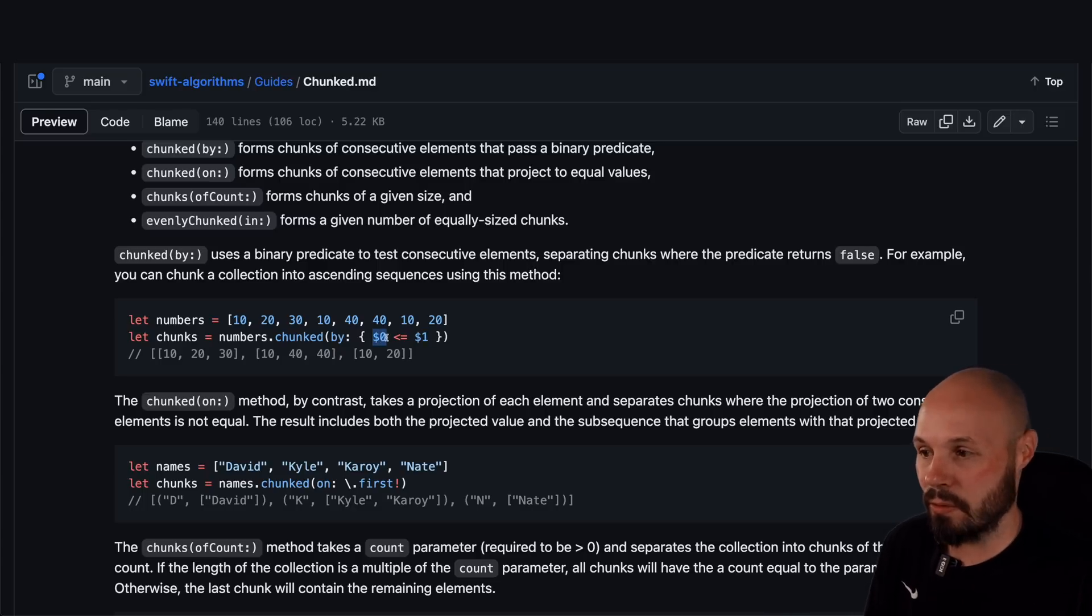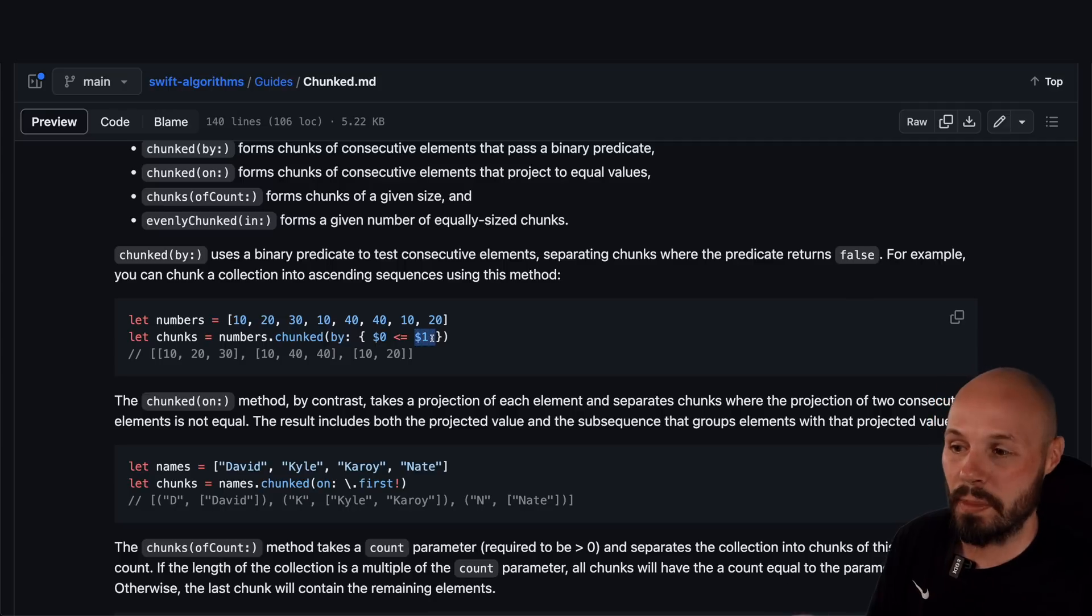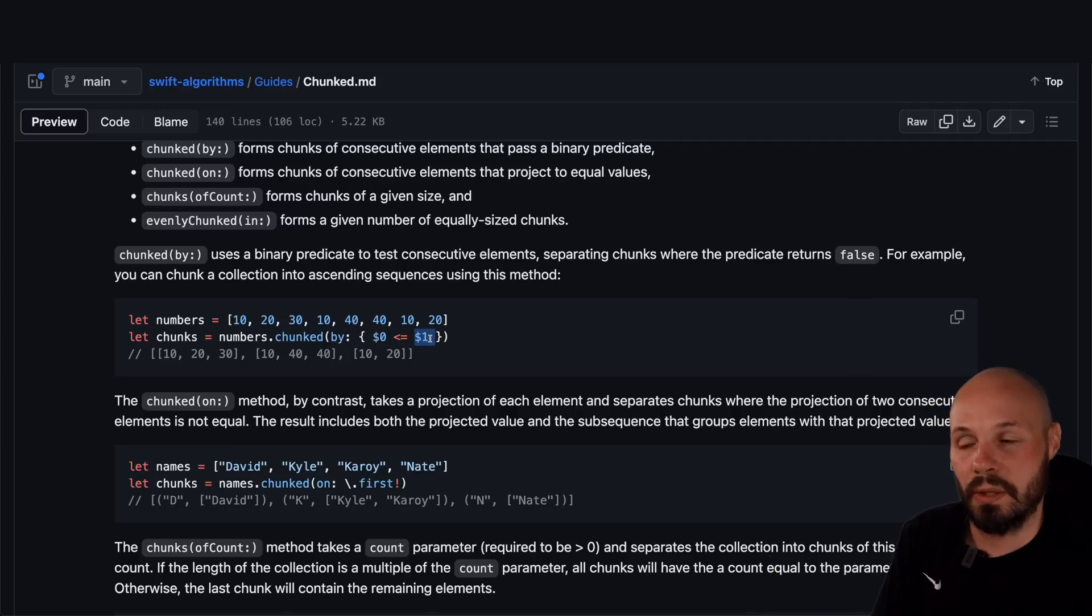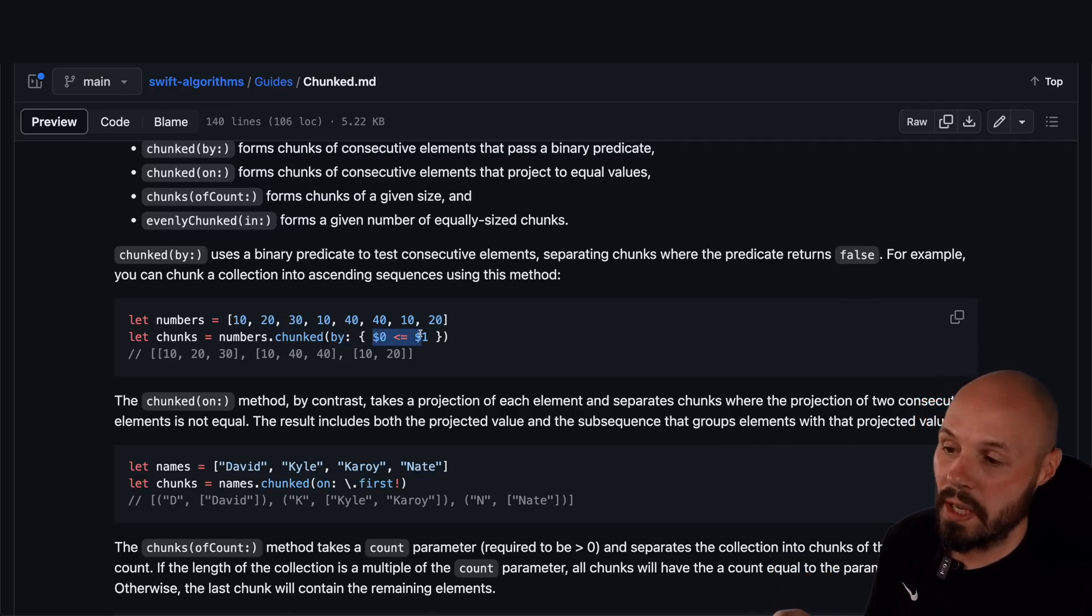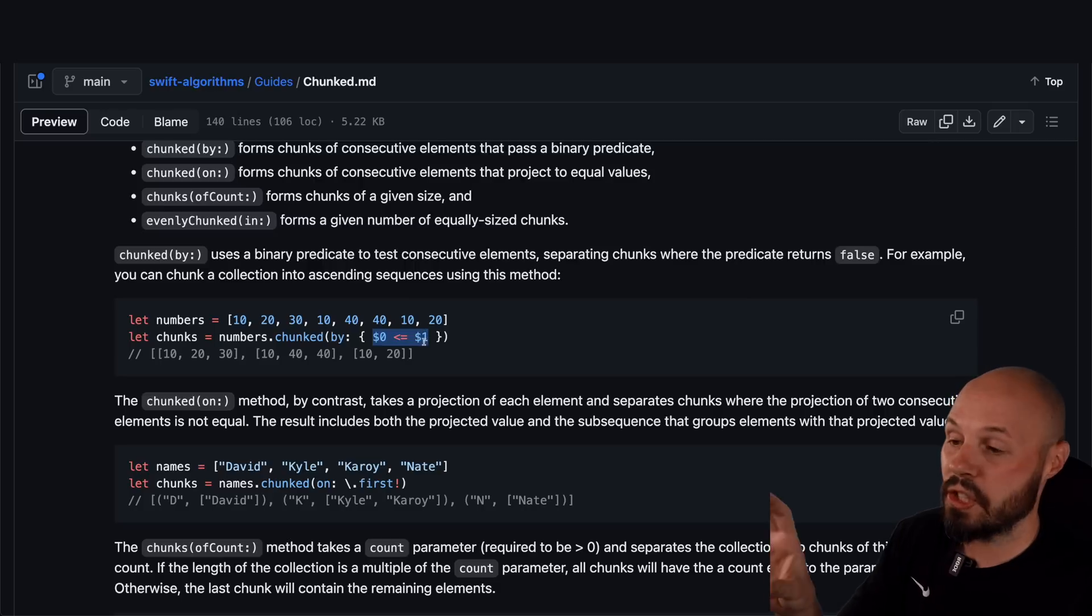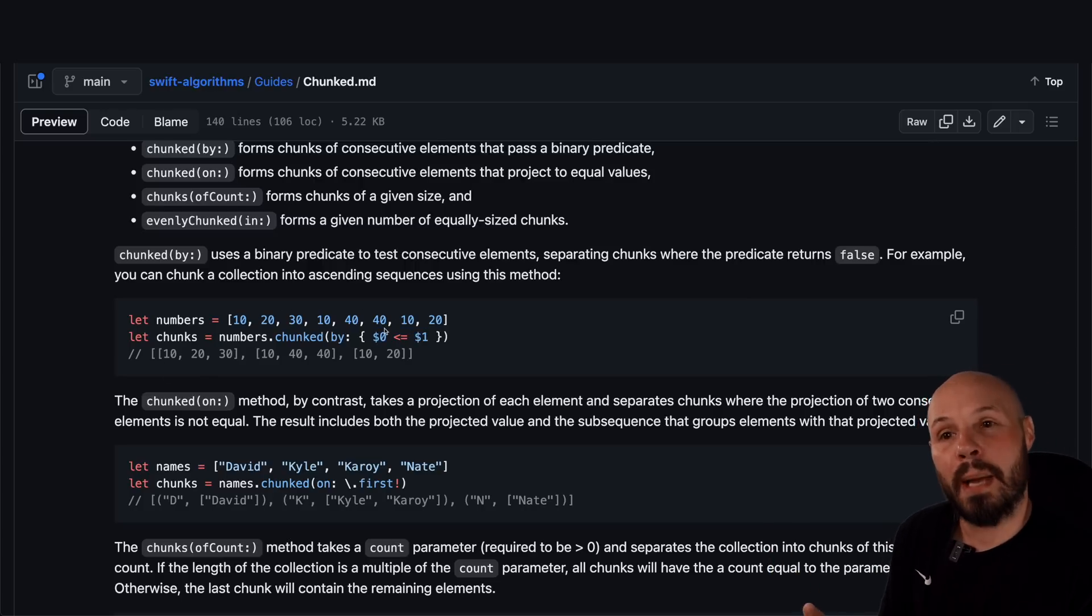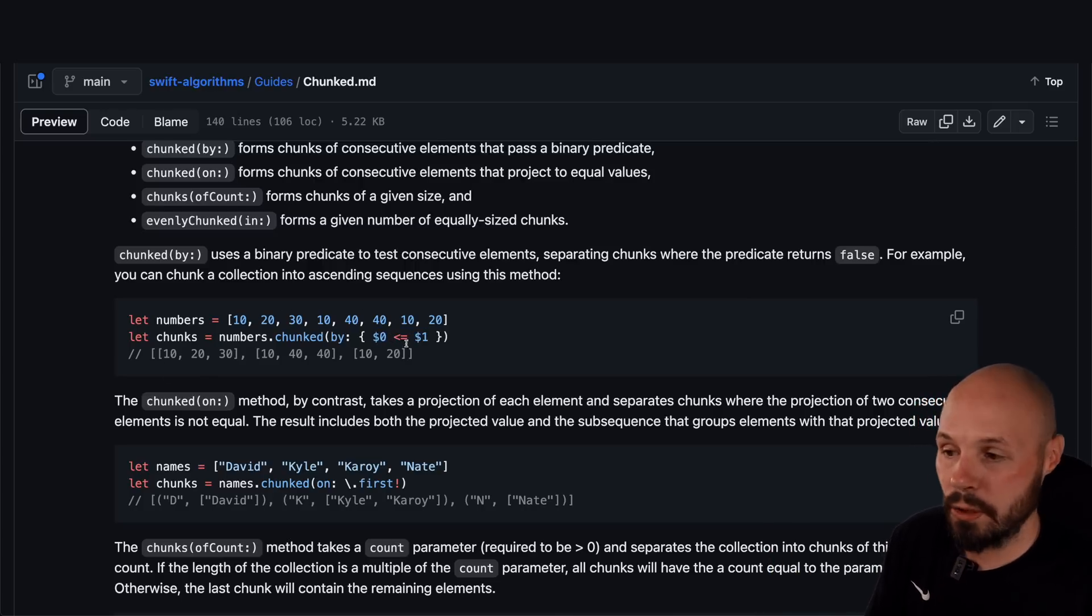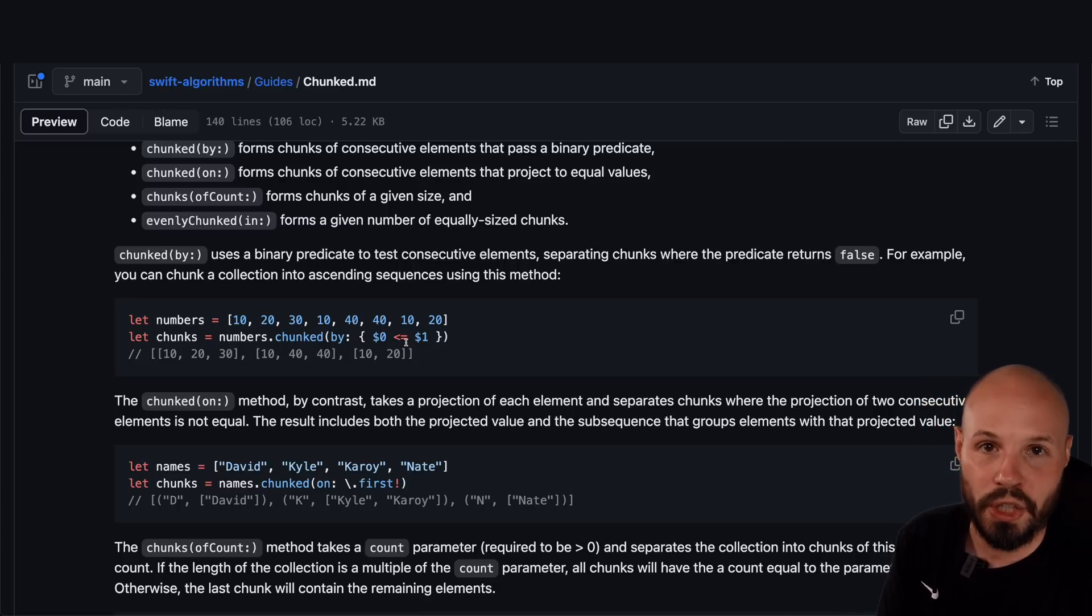So for example, $0 will be the first element in the array. $1 will be the second element in the array. And that will slowly compare each one. So as long as this equates to whatever Boolean condition you passed in, then it will put it in a chunk. And then the first time it finds the next element that this doesn't pass the predicate you passed in, then it starts a new chunk.